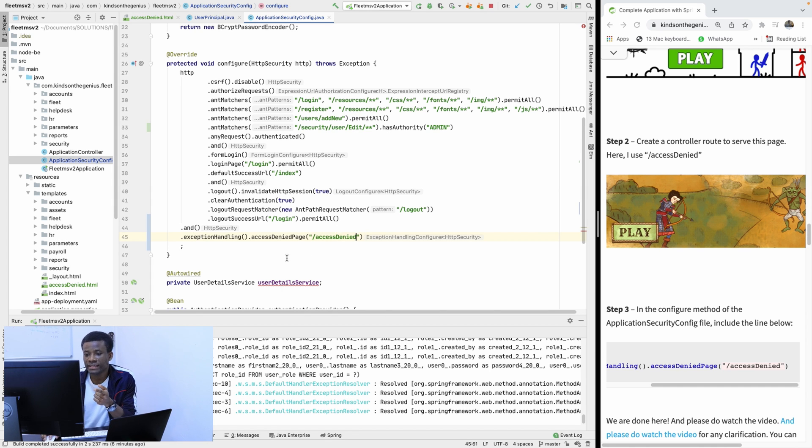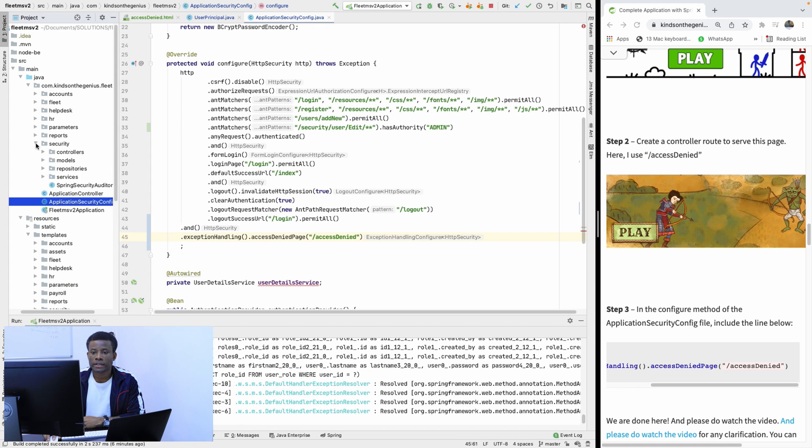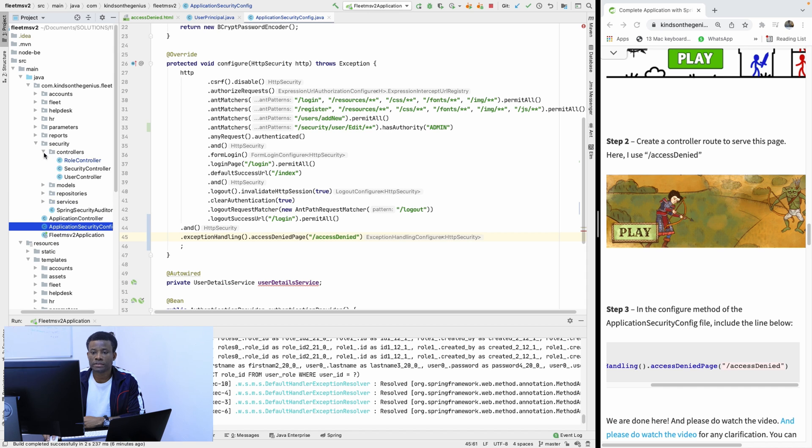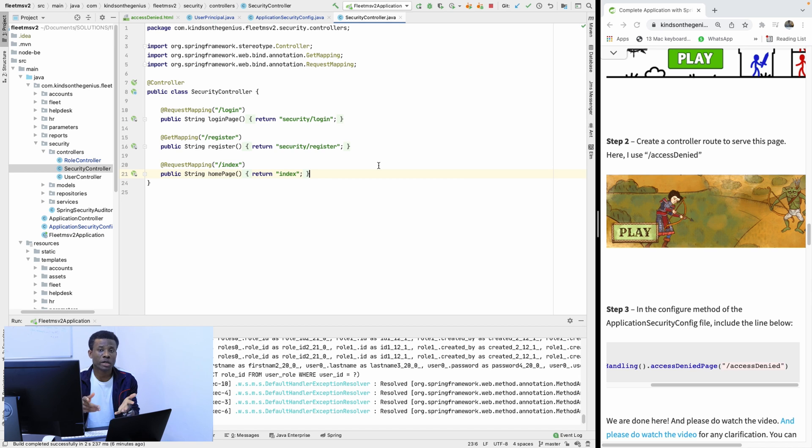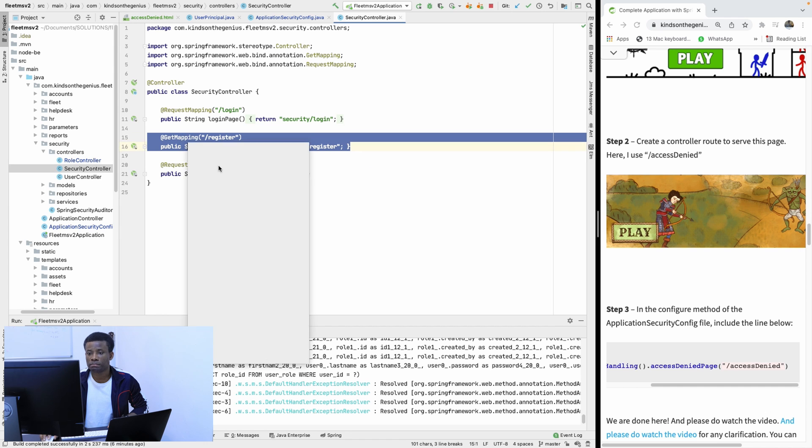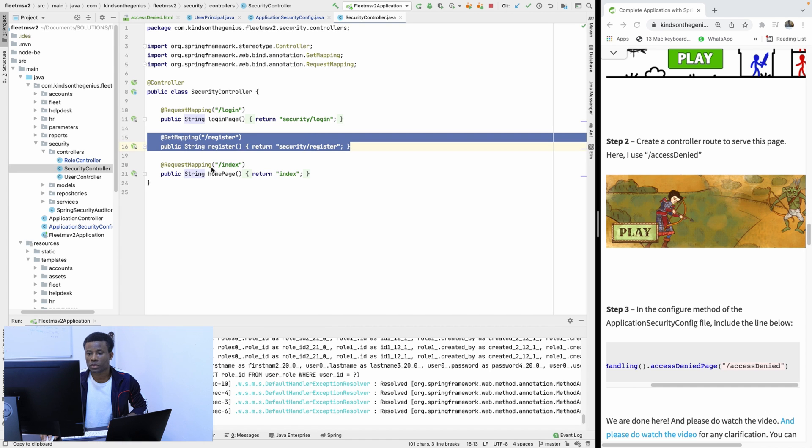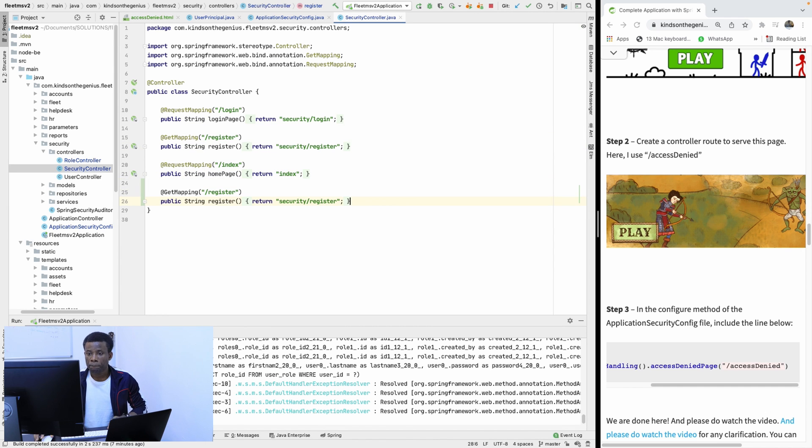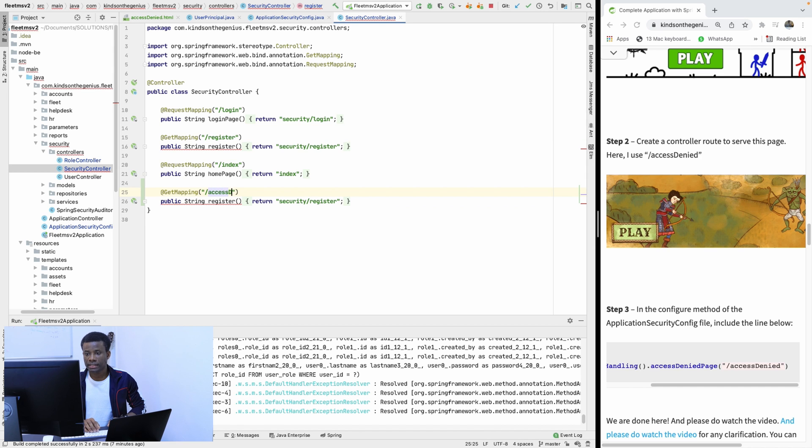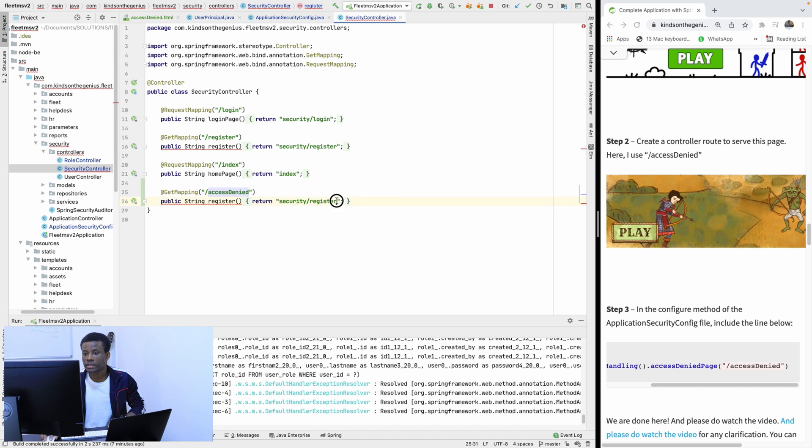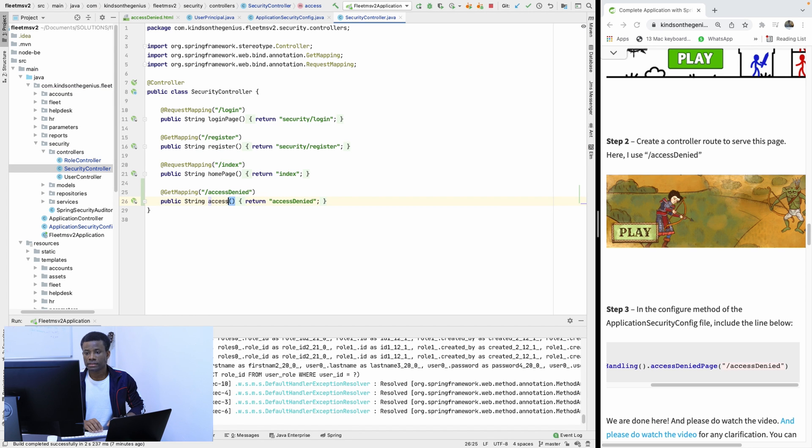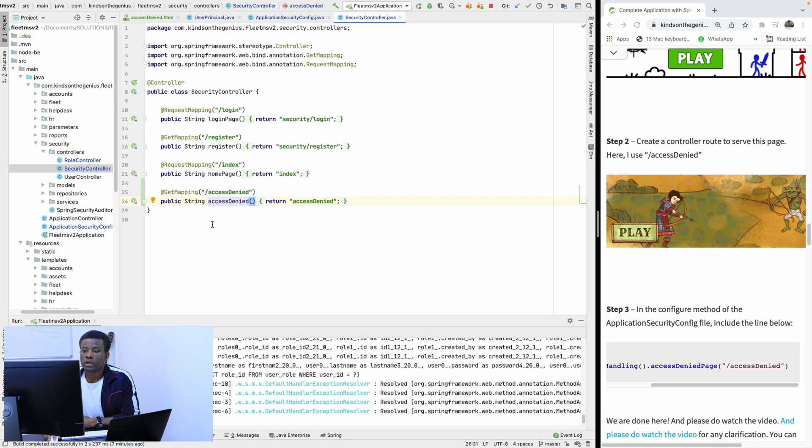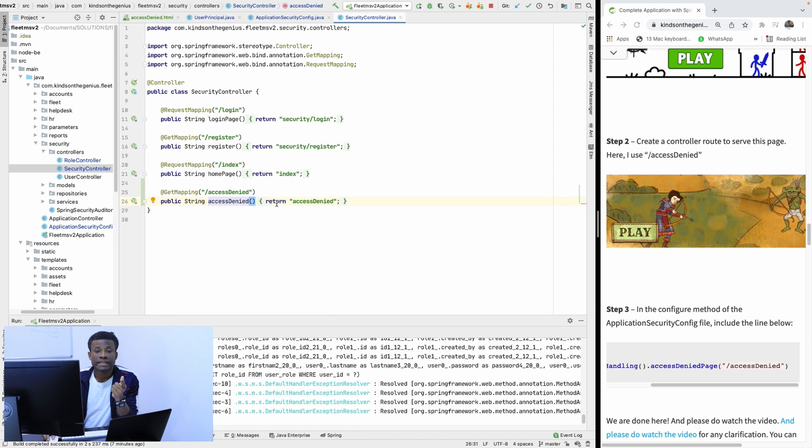But this has to be a route, right? So it's not just a page, a route. So I'm going to Security Controller and I'll simply create a route that loads this page. Let me copy this and paste. And call it AccessDenied. And it's going to simply return AccessDenied. So this route is going to return the AccessDenied page.